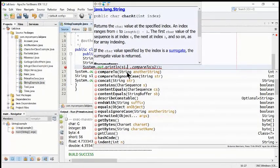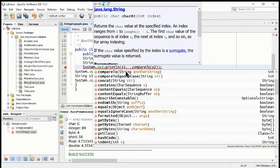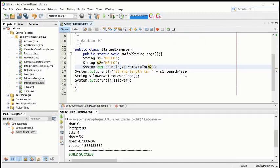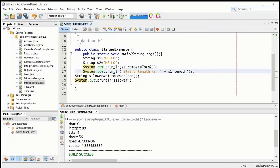Here we are choosing the compareTo method. This method needs another object to compare against — another string. So we compare s1 to another string s2 using compareTo. We are comparing two strings together to see whether they are exactly the same or not.